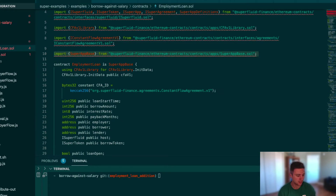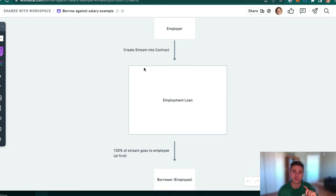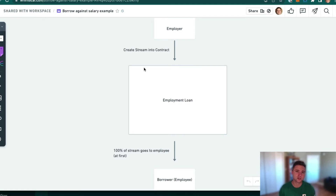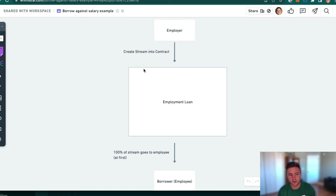When the employer starts to stream into the employment loan contract, we want the loan to automatically create a stream back out to the employee. At first, that stream should be 100% of the inflow into the contract. So the employment loan runs callbacks to make sure all the money coming in is sent to the borrower — the employee — before any lending functionality takes place.